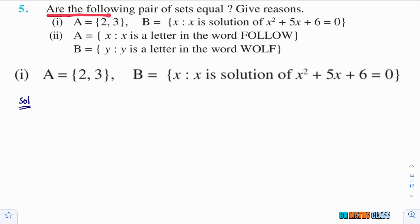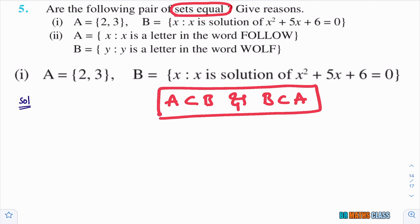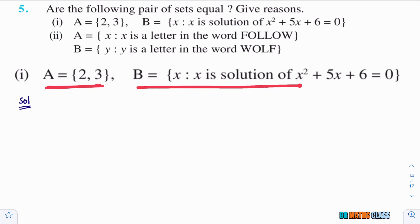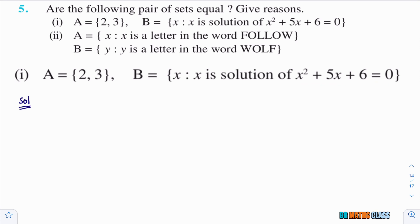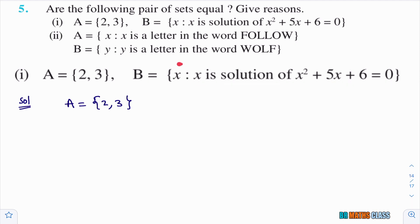Question 5: are the following pairs of sets equal? Give reasons. When do we say two sets are equal — very simple: when A ⊆ B and B ⊆ A. Both conditions must hold good, then only we say the sets are equal.